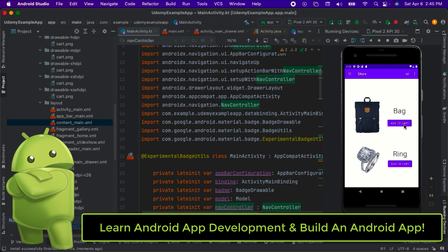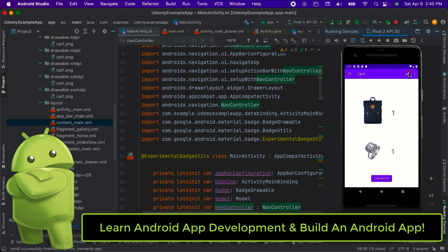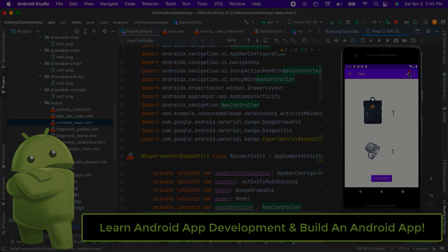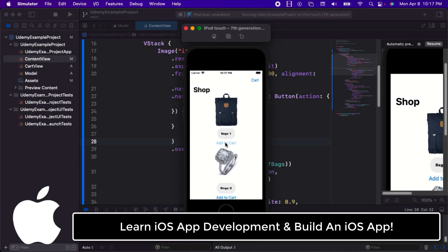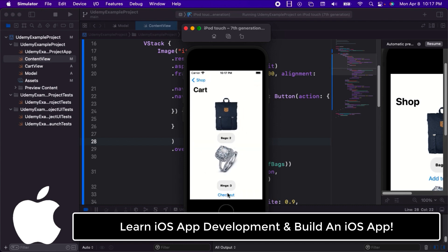We'll build three mobile app projects hands-on in this course. Software development is not just a theoretical topic, but a topic you need hands-on, practical coding experience to get good at. Each section will go over how to create a project in that tech stack, laying out the user interface elements, coding the logic, and running the app on an emulator, simulator, or physical device.